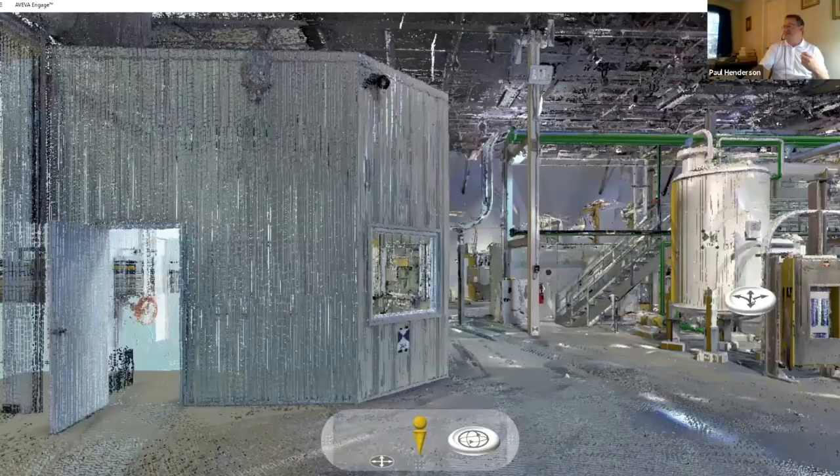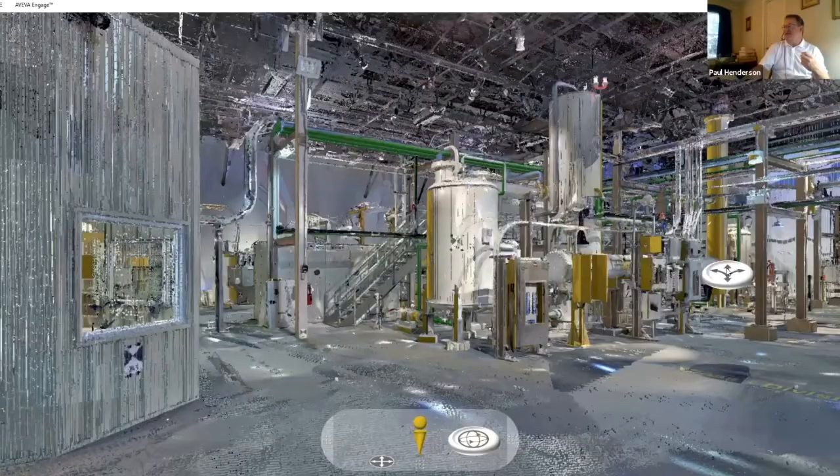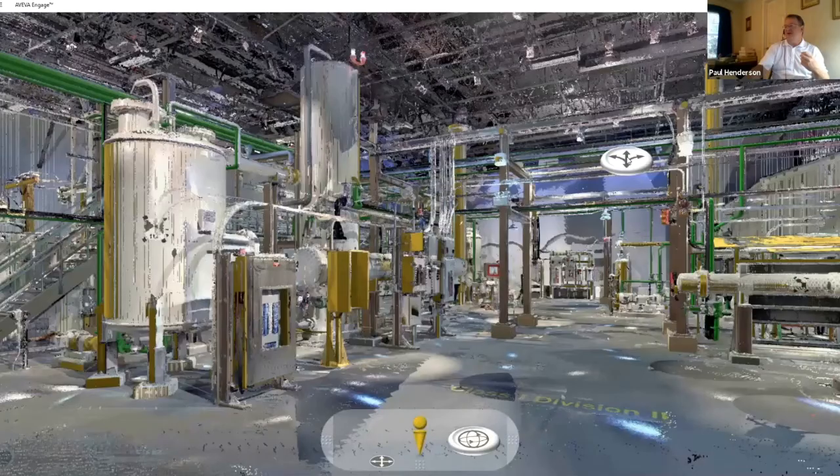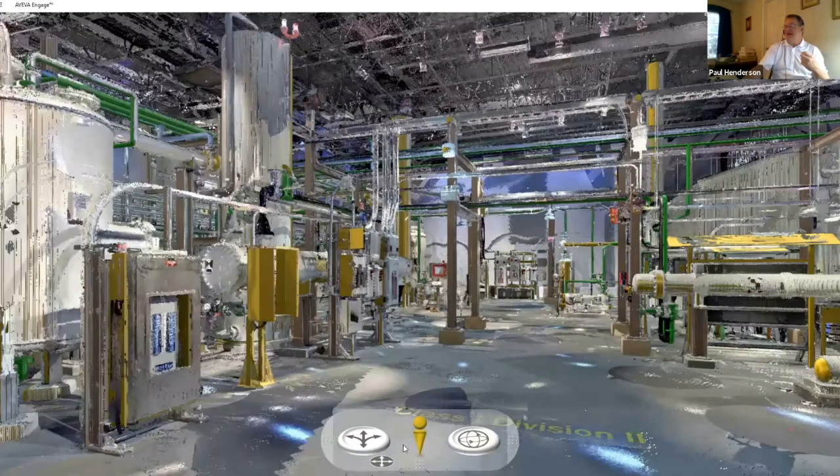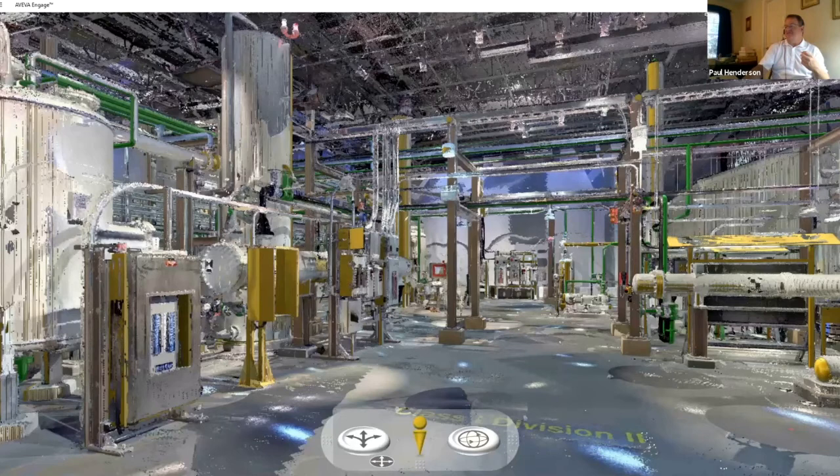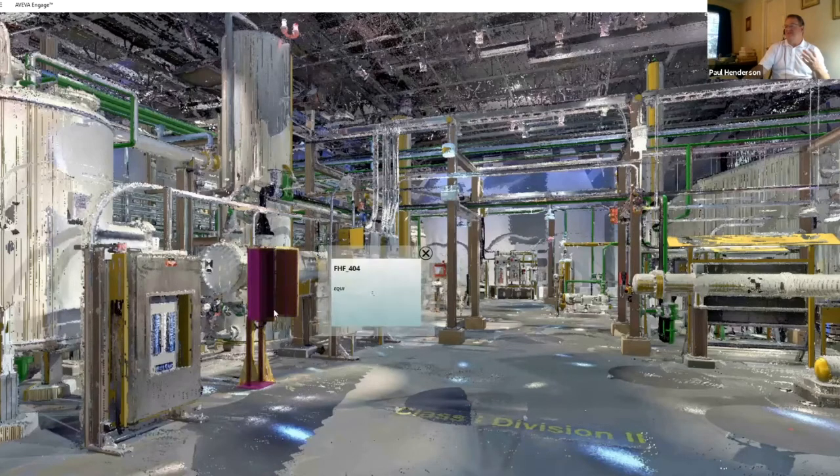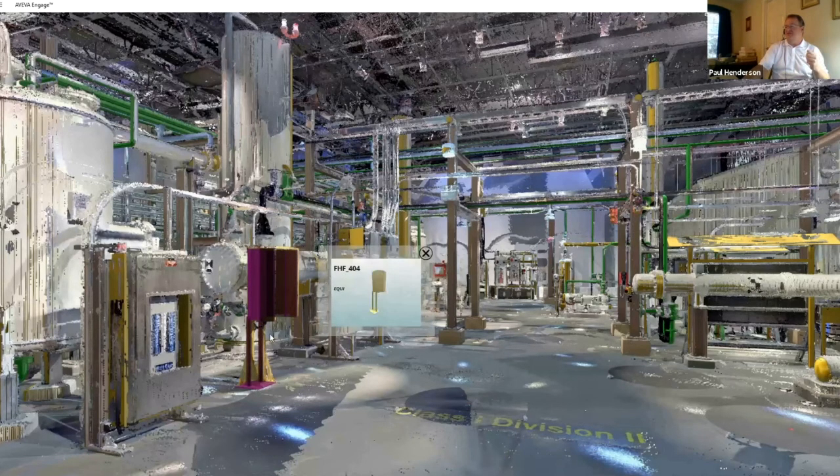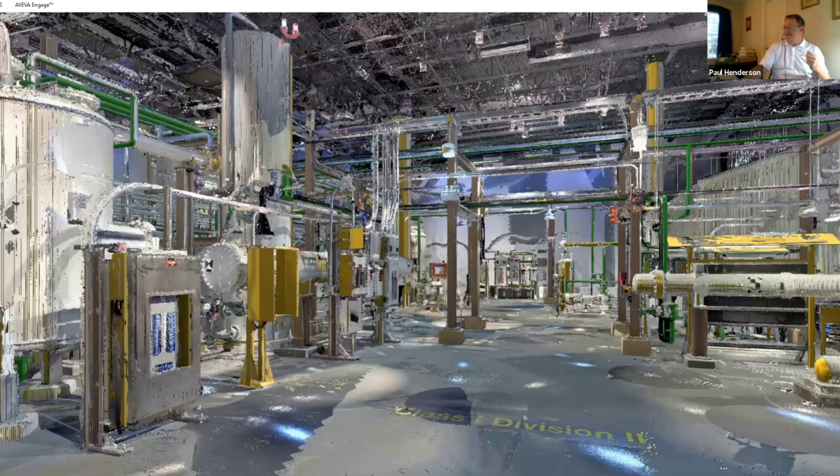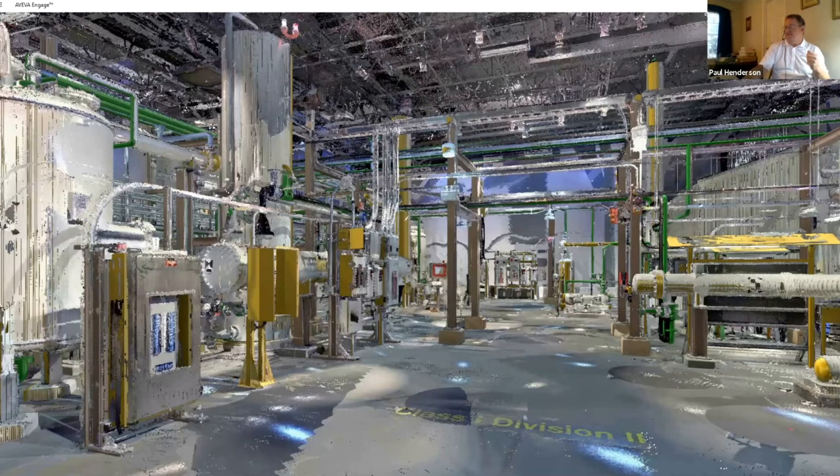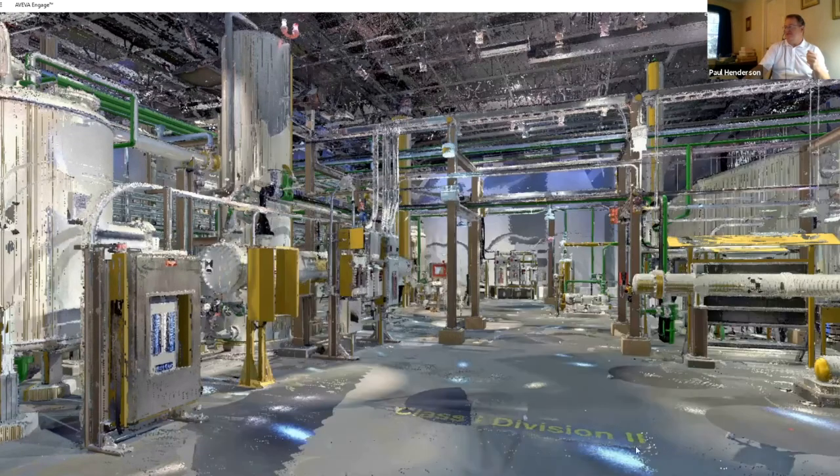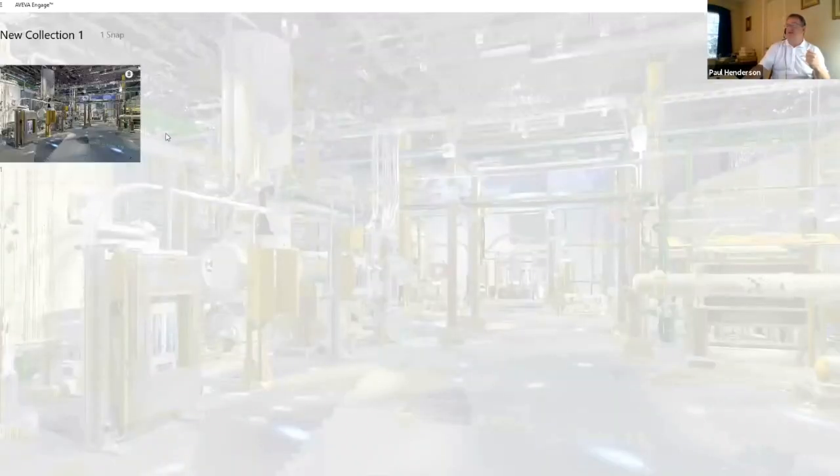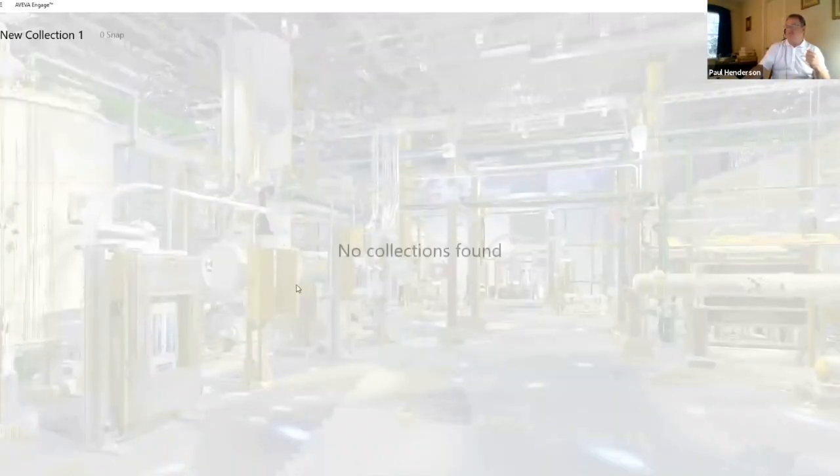But there's our laser scan. And of course, in our laser scan, we actually have some 3D modeling in here as well. You can double click on that and actually pull the information as well if you need be. We can take snapshots of certain areas, save it. If we wanted to email it later, we have a new collection right here that we can use.